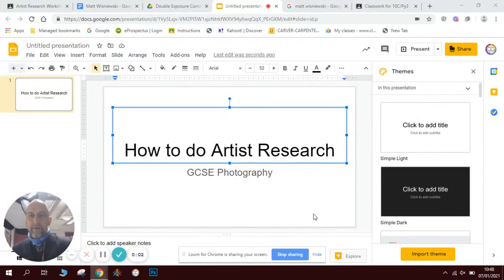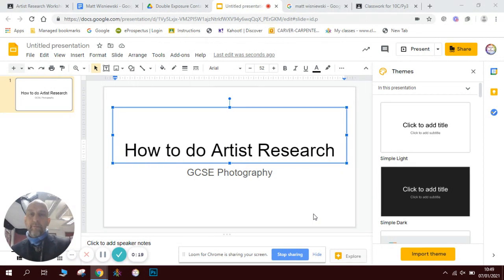Hi there and welcome to this really detailed instruction on how to do artist research. It's something we talk a lot about in photography and it's always good to look at different artists and see how they've created work and then use their ideas, produce our own responses to them to see how we can improve as photographers. If you're studying GCSE photography or A-level photography, it's also a really vital part of your course.